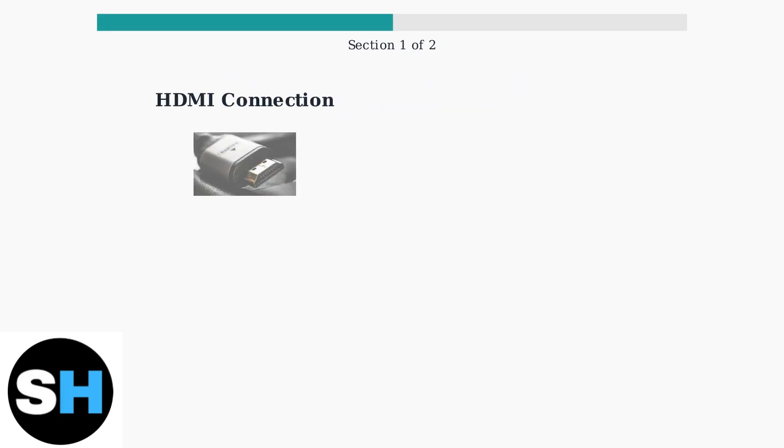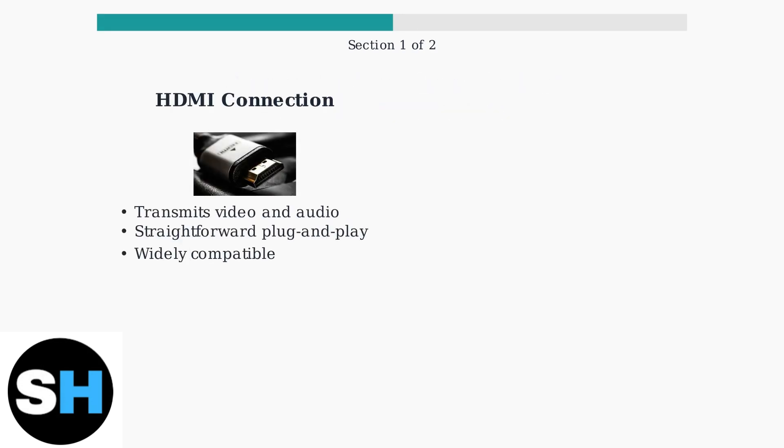HDMI is the most straightforward connection method. Simply plug one end into your laptop's HDMI port and the other into your monitor. HDMI transmits both video and audio signals through a single cable, making it ideal for most users.